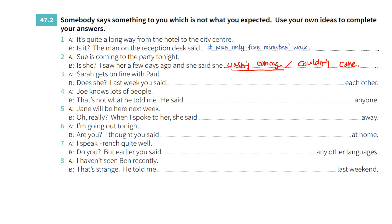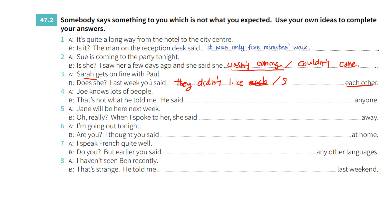Number three: 'Sarah gets on fine with Paul.' 'Last week you said they didn't get on with each other' — or 'they couldn't stand each other.' Note: 'couldn't stand each other' means they cannot tolerate each other.